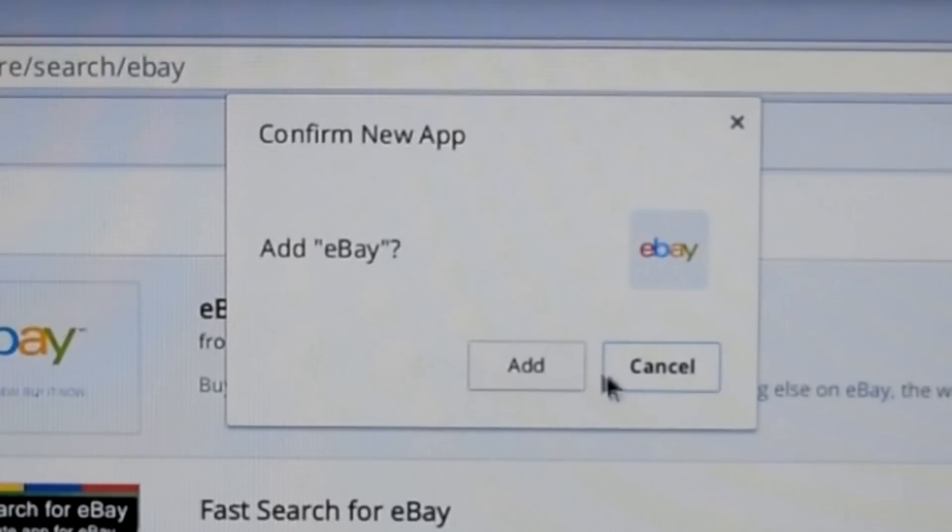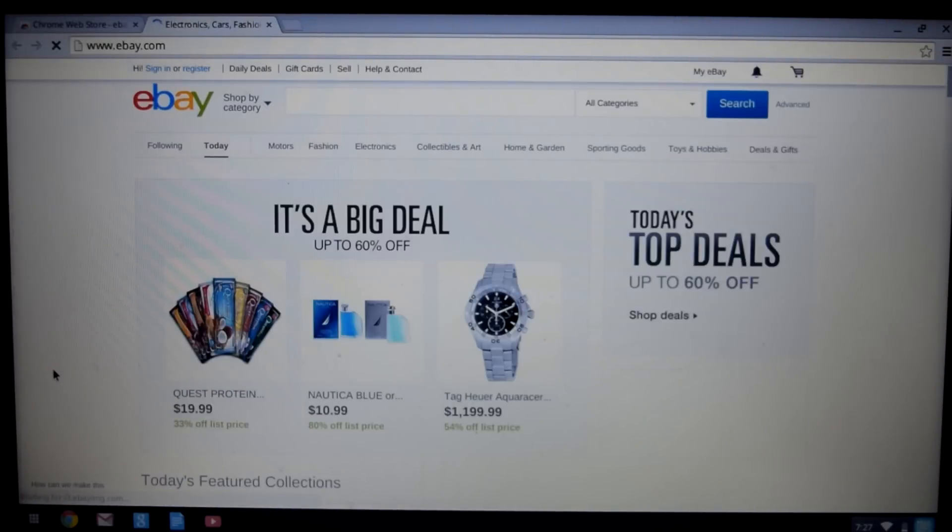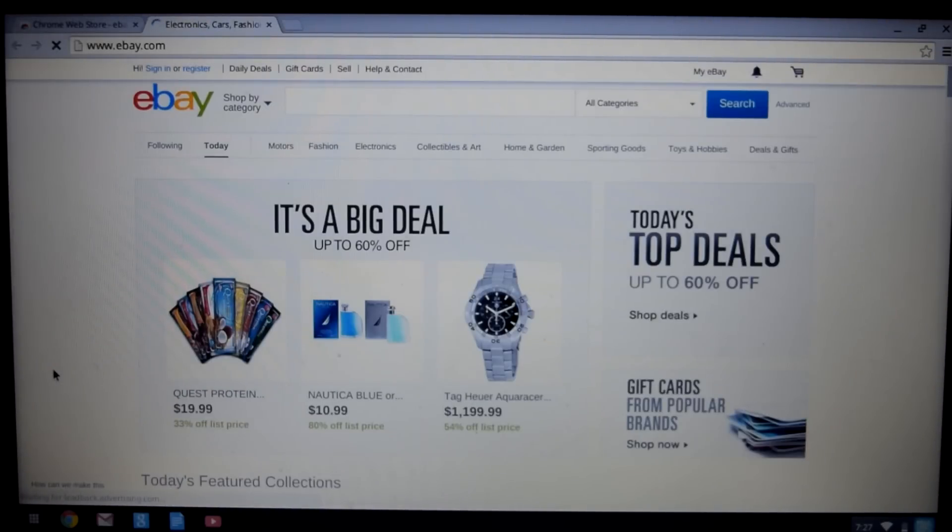So for instance, when I add the Amazon app, it's really just a link to the Amazon website, or when I add Angry Birds, it just redirects me to another page that the game is hosted on.